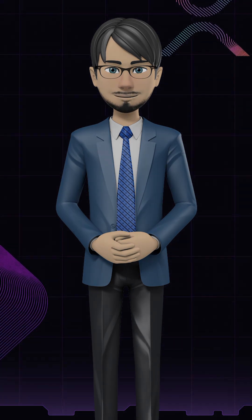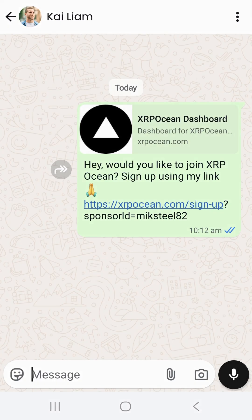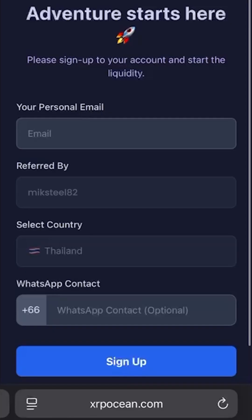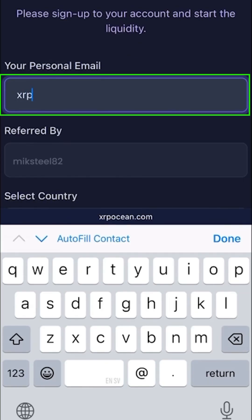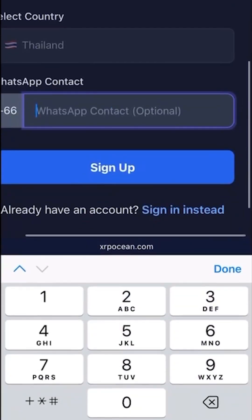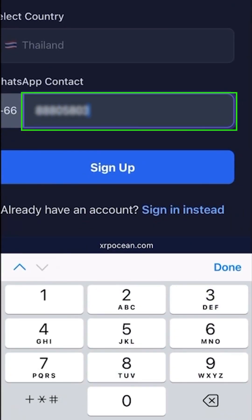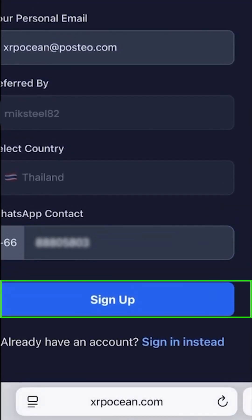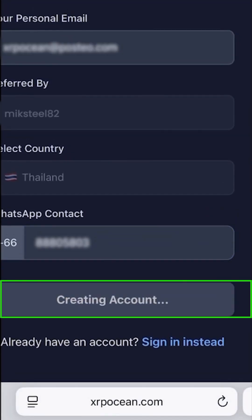Begin your journey with XRP Ocean simply by clicking the referral link you received from your sponsor. This will open a browser where the sponsor's referral ID and your country are already pre-filled. Enter your email address and provide your WhatsApp number, then click on sign up to submit your details.